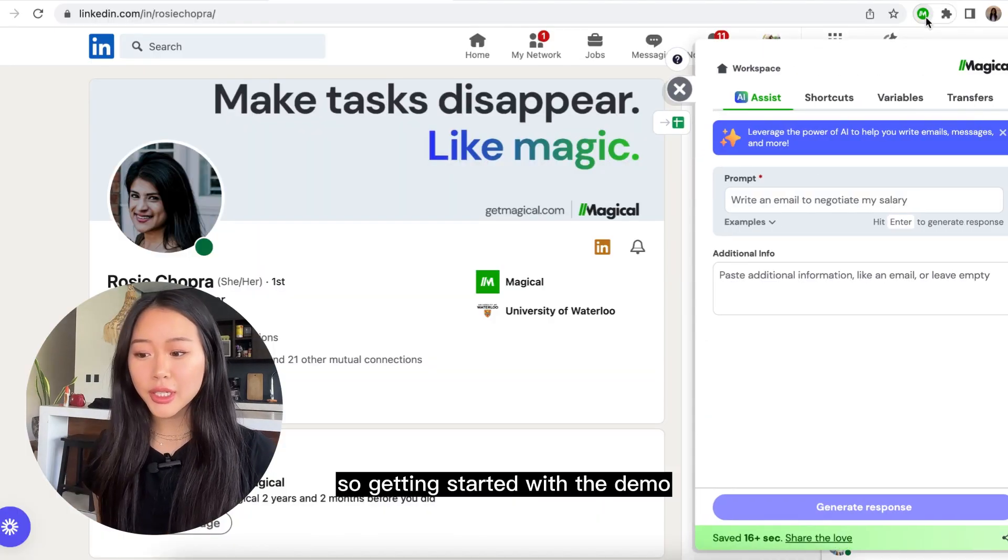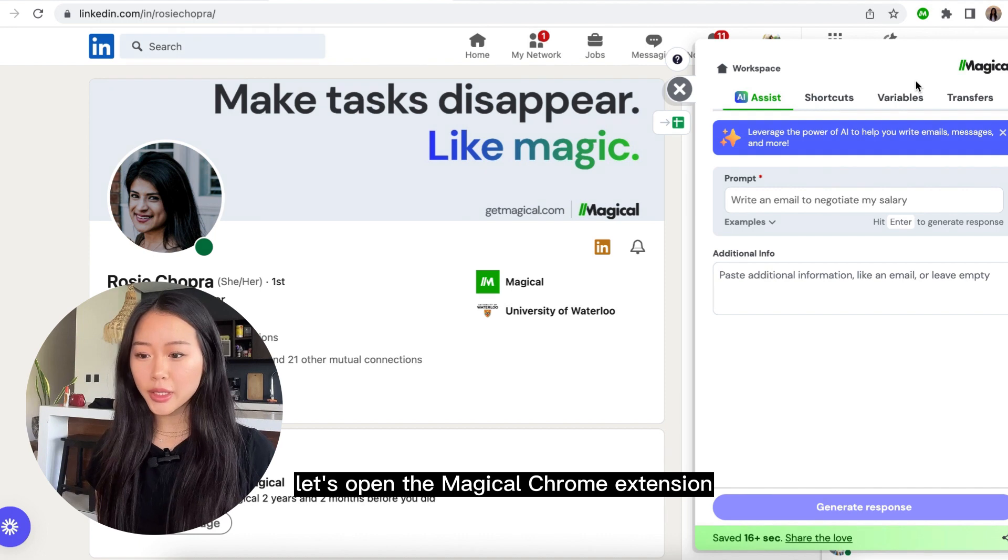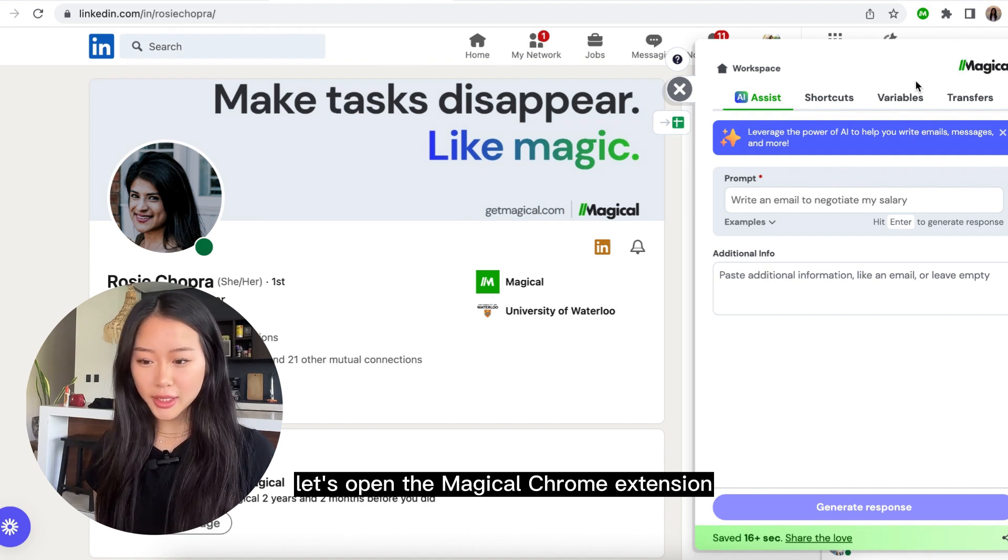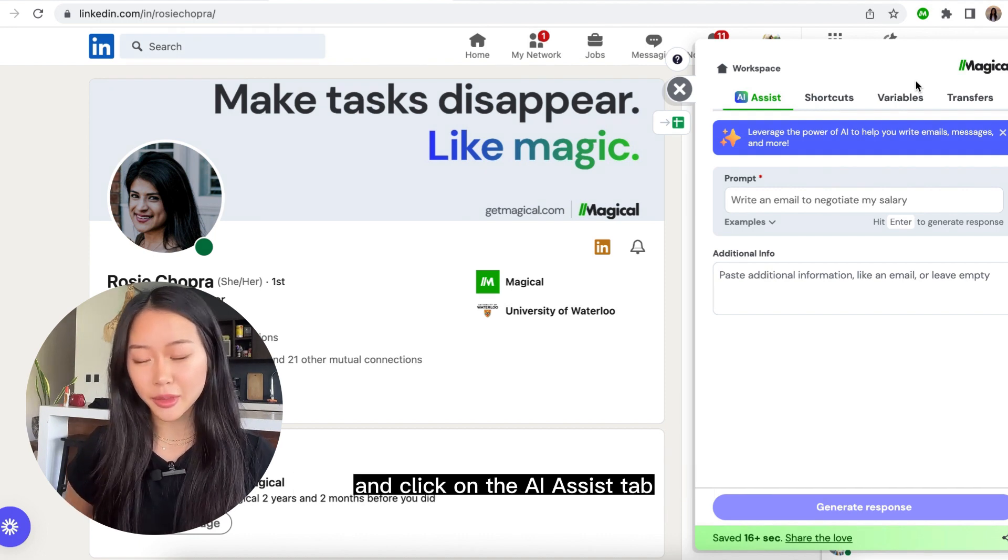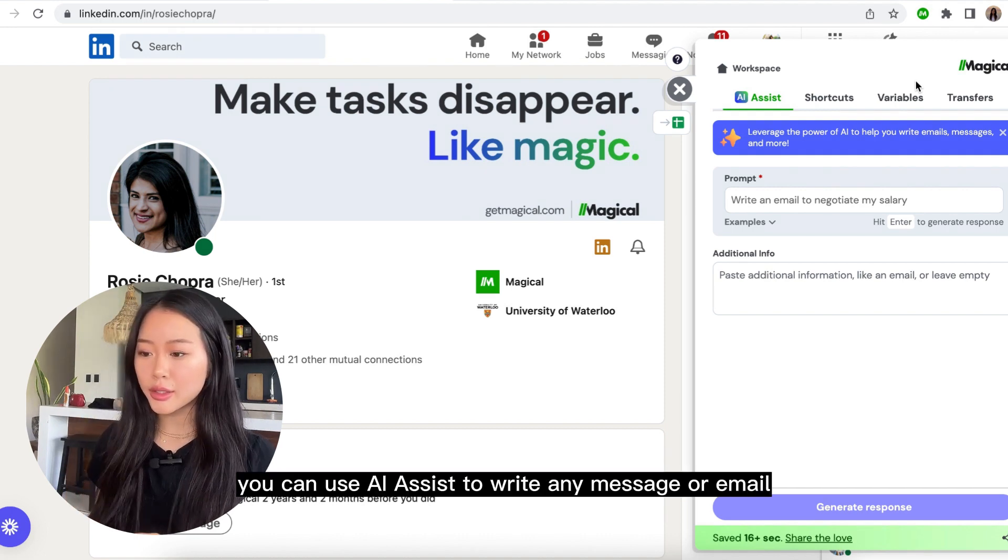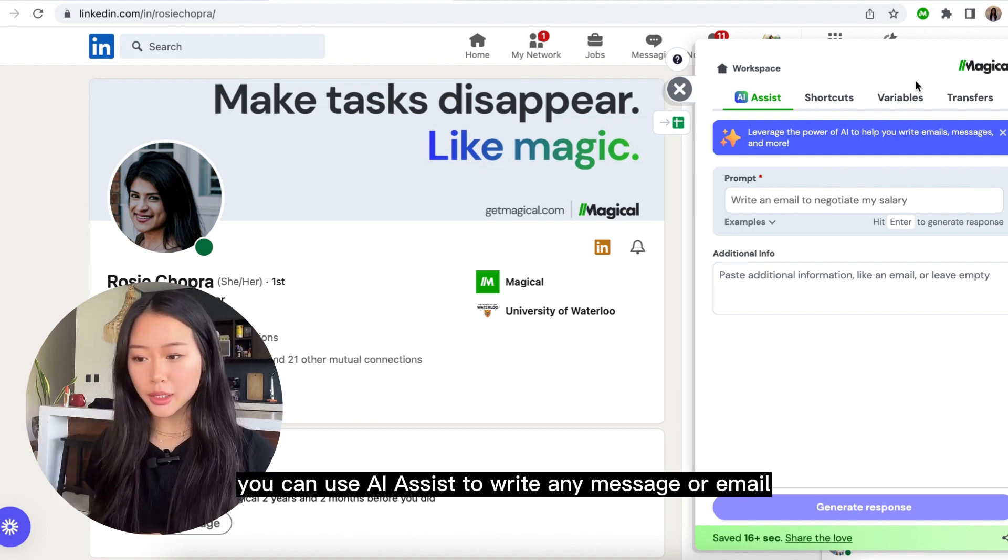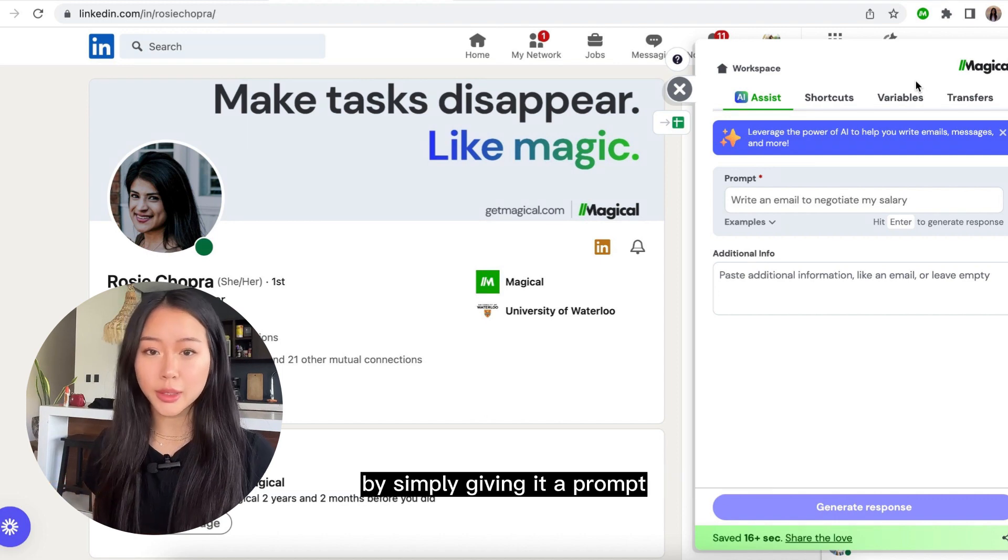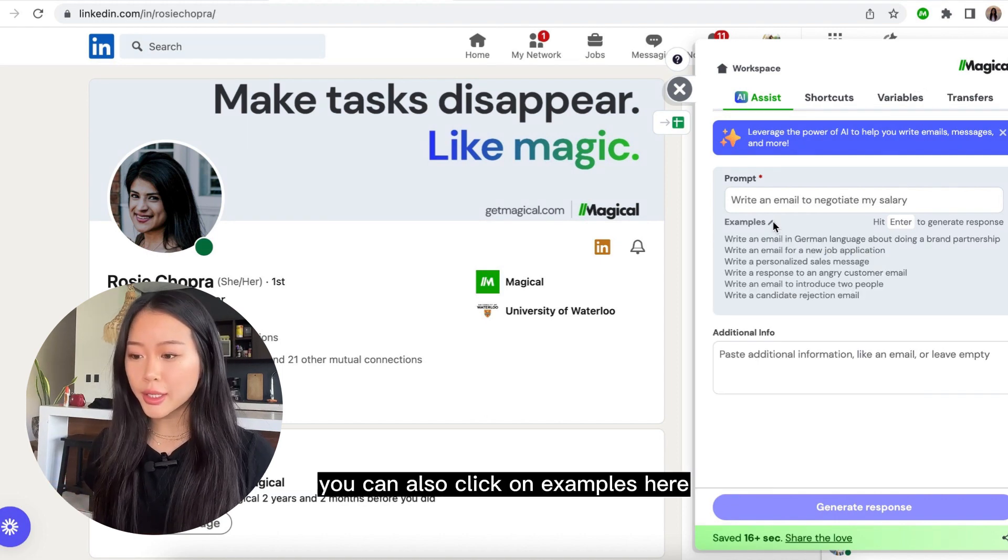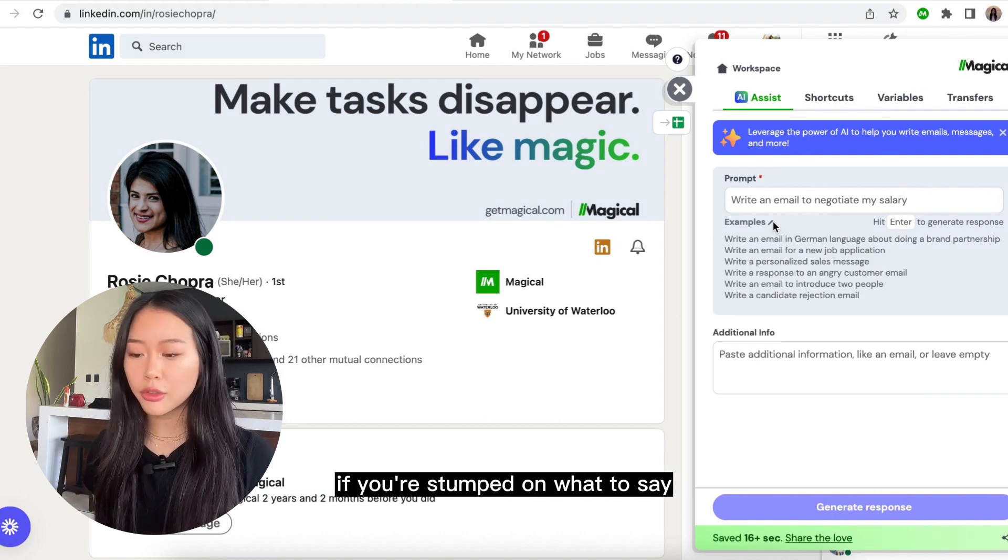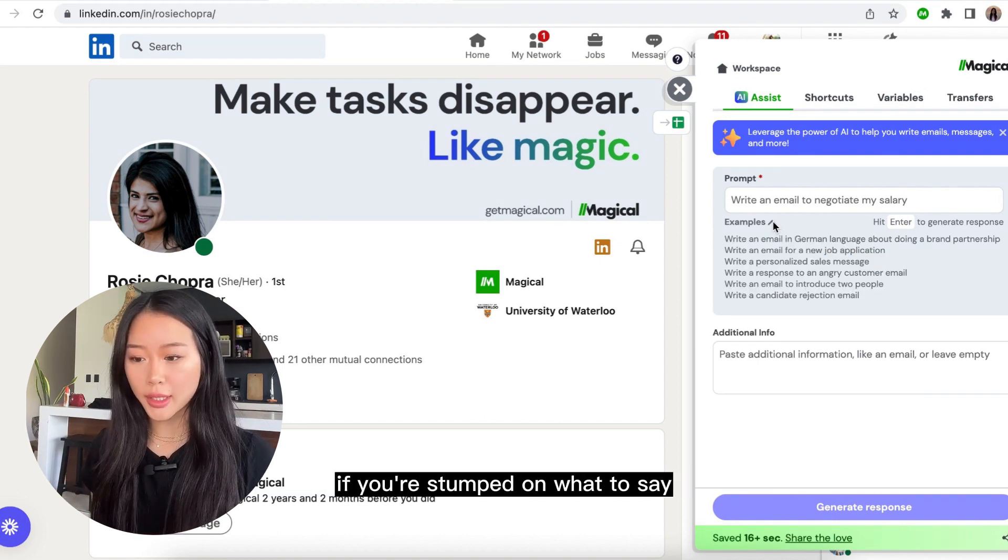So getting started with the demo, let's open the Magical Chrome extension and click on the AI Assist tab. You can use AI Assist to write any message or email by simply giving it a prompt. You can also click on examples here if you're stumped on what to say.